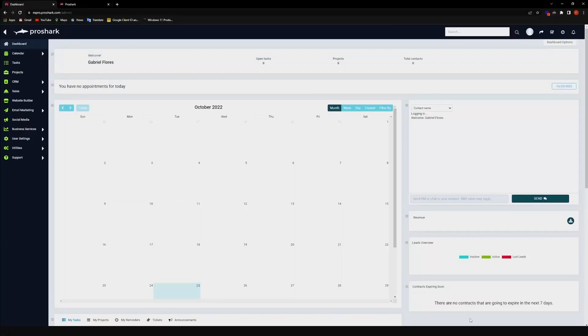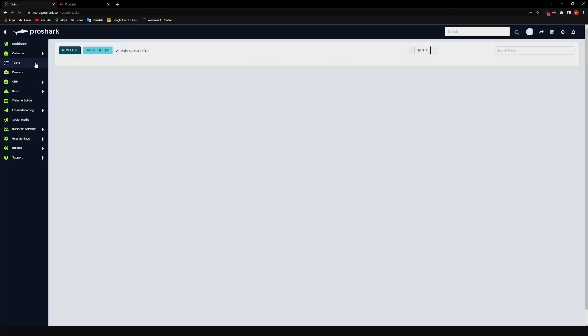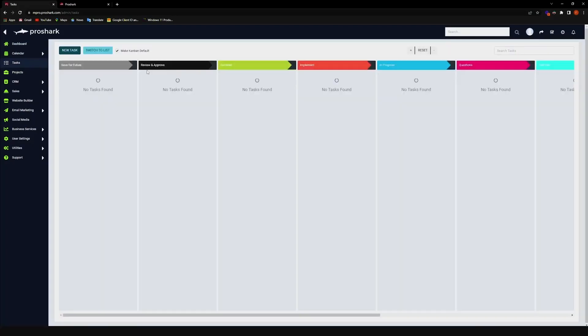Moving on to the project management tool for the platform. To access that, what we'll need to do is go here to tasks.